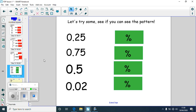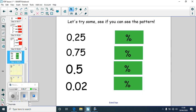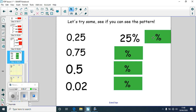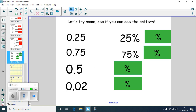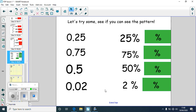Let's have a look at some decimals to percentages. So 0.25 — because percent means out of 100, we times it by 100 to get the percentage. So 0.25 becomes 25%. 0.75 would become 75%. 0.5 would become 50%. And 0.02 would become 2%. So to get from decimals to percentages, we multiply by 100, because percent means out of 100.